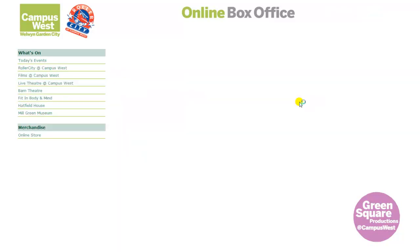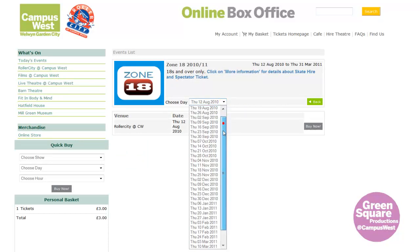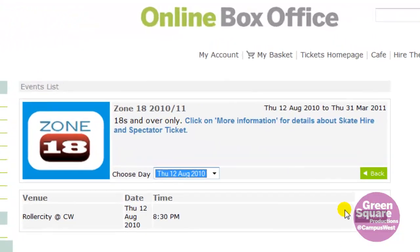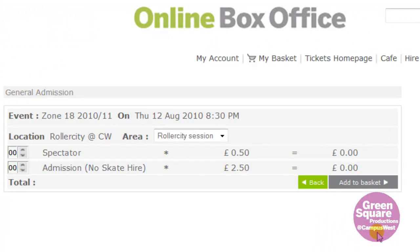Click on Add to Basket, then select Buy Now. A general admission screen is displayed. A screen such as this always pops up for Roller City sessions, museums, outdoor productions, etc., because they are events that do not require a seat. Select the number of tickets you want by clicking on the arrow box to increase or reduce the number of tickets.